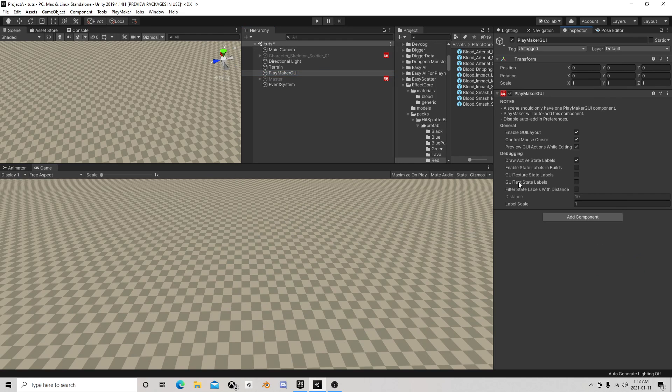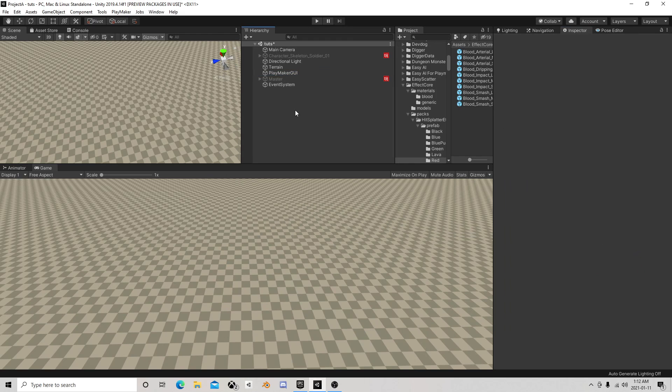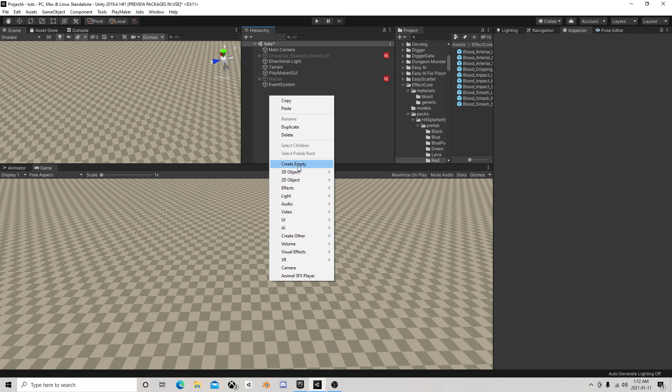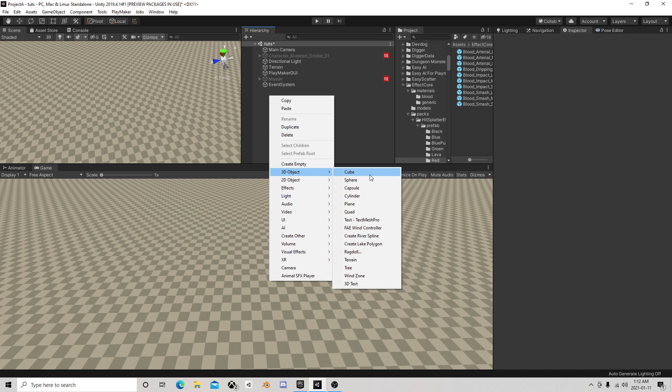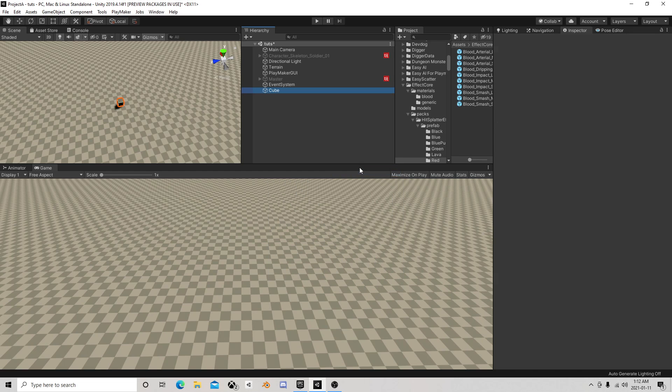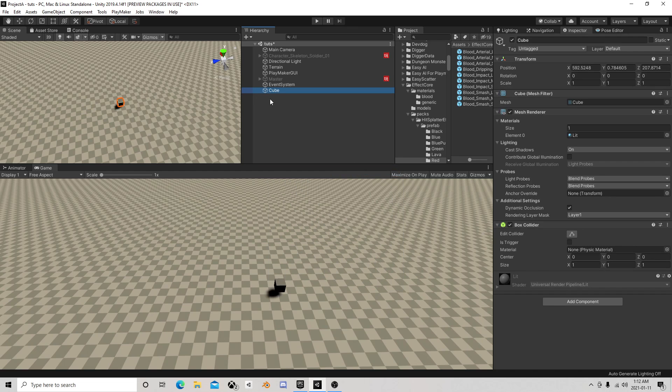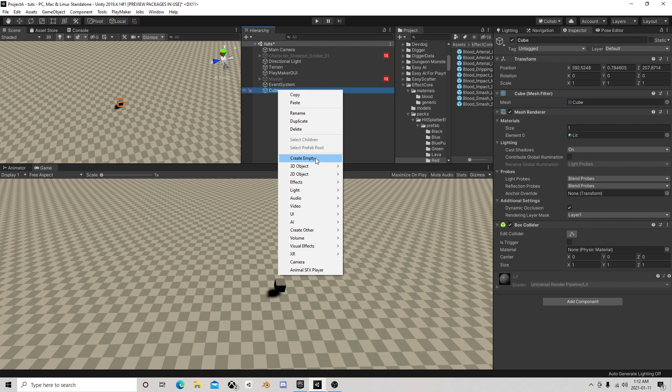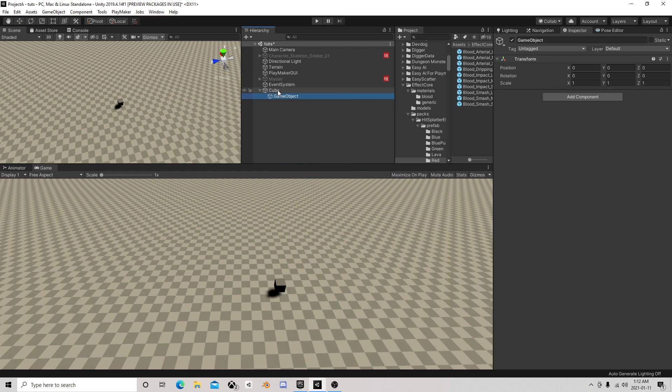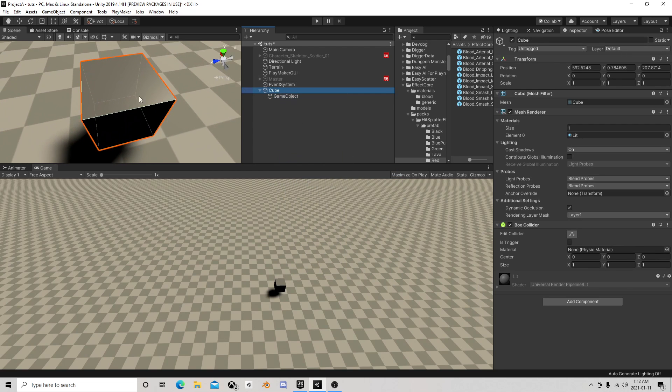Hello, I'll do a quick tutorial on mouse dragging objects in 3D space. It's quite simple. I'm going to make a cube.